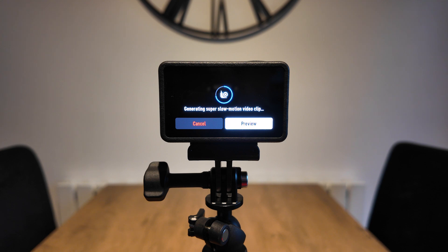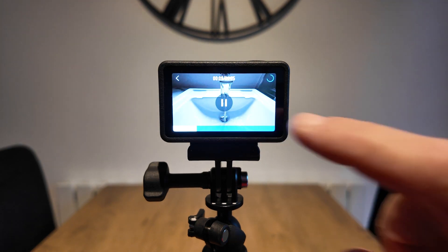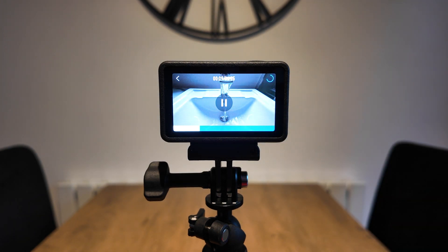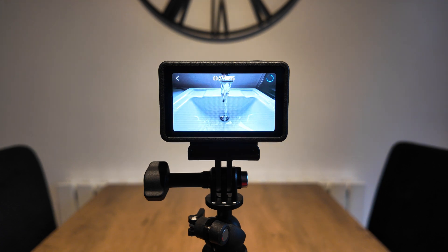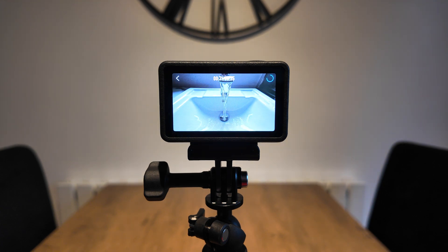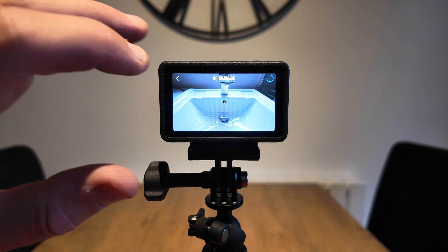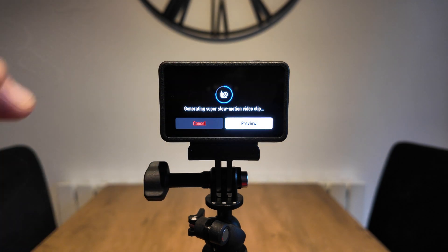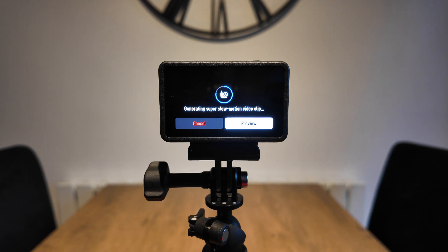And then it starts generating a super slow motion video clip for you. And then just before the clips fully generated you'll be able to preview that clip just in case you're not happy with what you've slowed down. And while you're previewing that clip back you can see in the top right hand corner that it's nearly fully rendered. So if you're happy with that clip just back out and you can see we've almost fully generated that super slow motion clip.